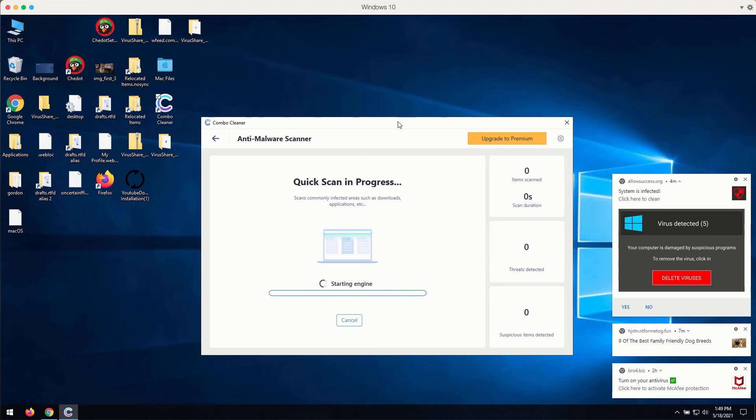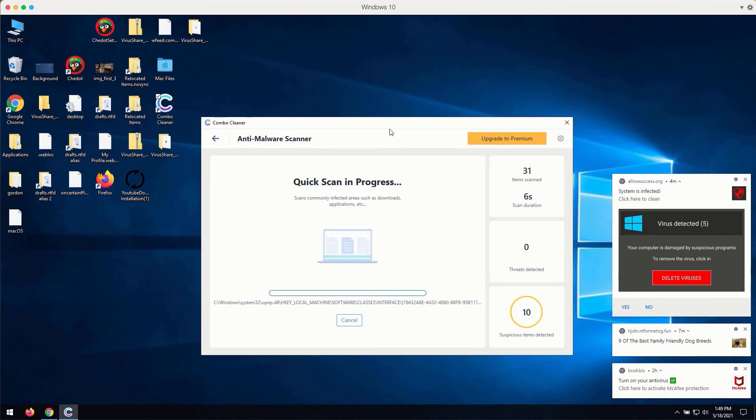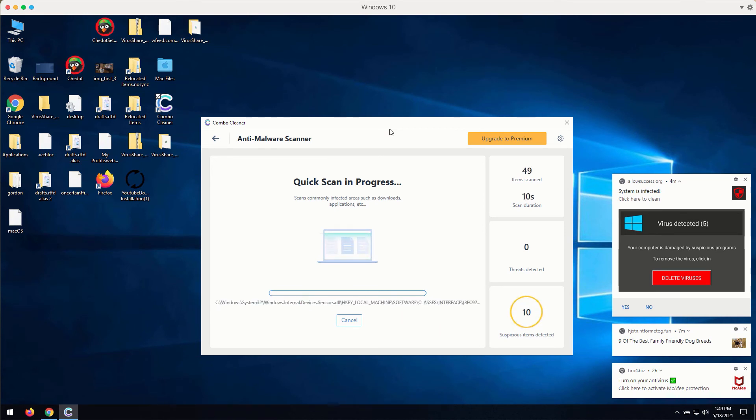The program will begin scanning your computer and it will soon discover certain problems related to your available browsers or possibly related to the other issues with your Windows computer.